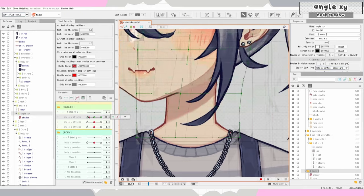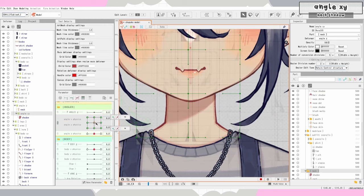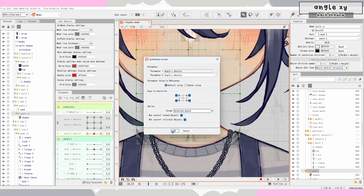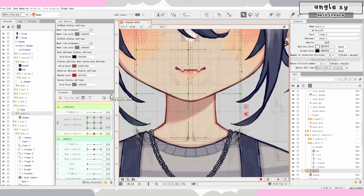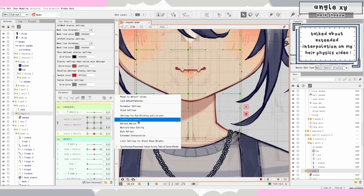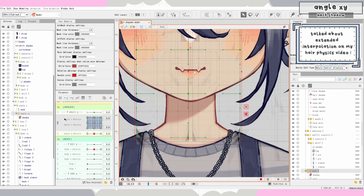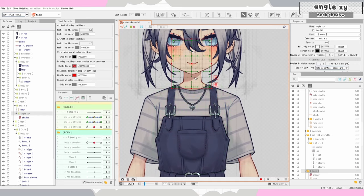I'll quickly do angle Y and synthesize these corners and touch up the corners if needed. I'll add extended interpolation and I'm done with that. Sorry for having a random angle XY in my body XY video — but just in case you guys forgot, there it is.